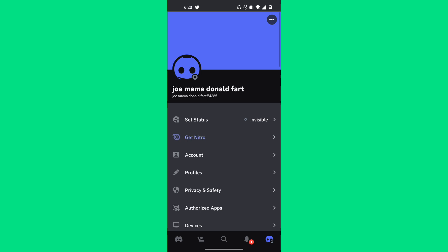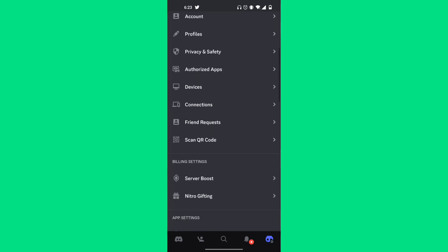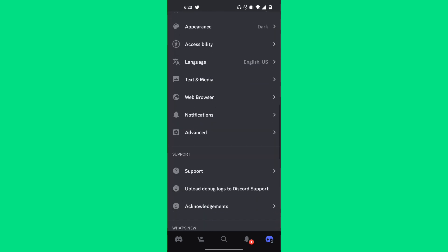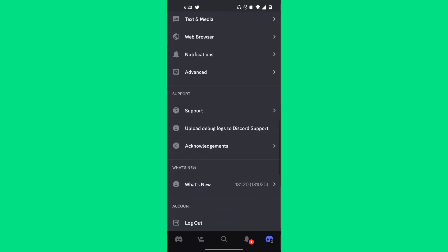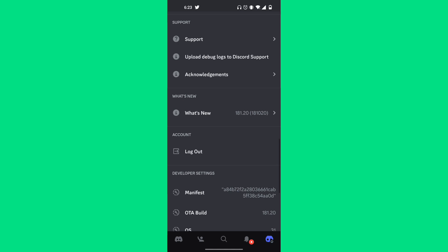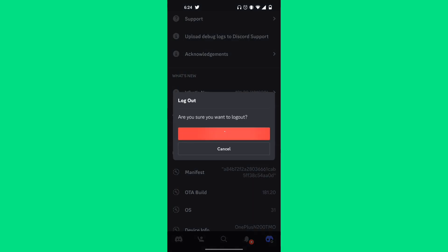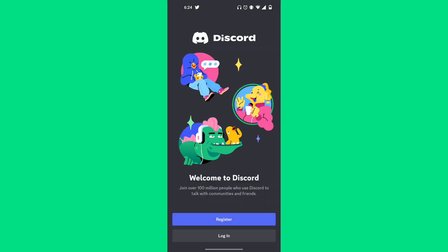Scroll down to the very bottom and you should find under 'Account' it should say 'Logout.' On Discord mobile, there is actually no option that says 'Switch Account.' You actually have to log out and then re-enter your credentials one by one.